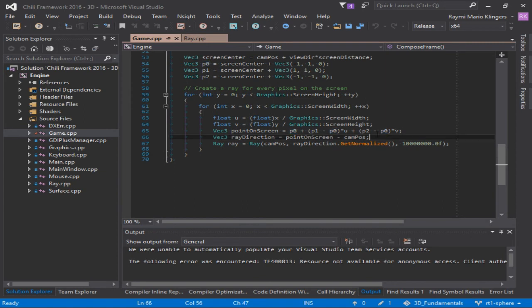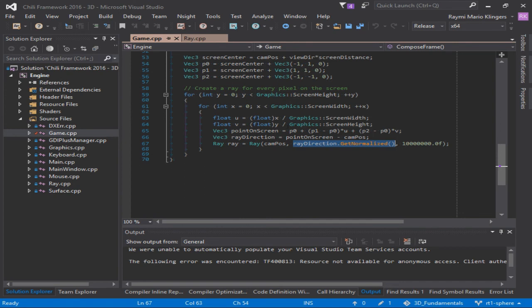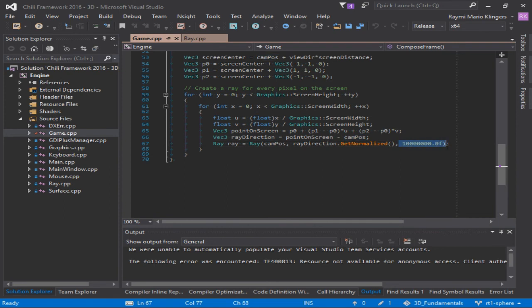Our last step is calculating the ray direction. We do that by subtracting the position of the camera from the point on the screen, so we get a vector that goes from our camera position towards the point on the screen, and then normalizing it. That's how we get the ray direction, which we use to create the ray, which also needs the origin, which is the camera position, and the length of the segment.